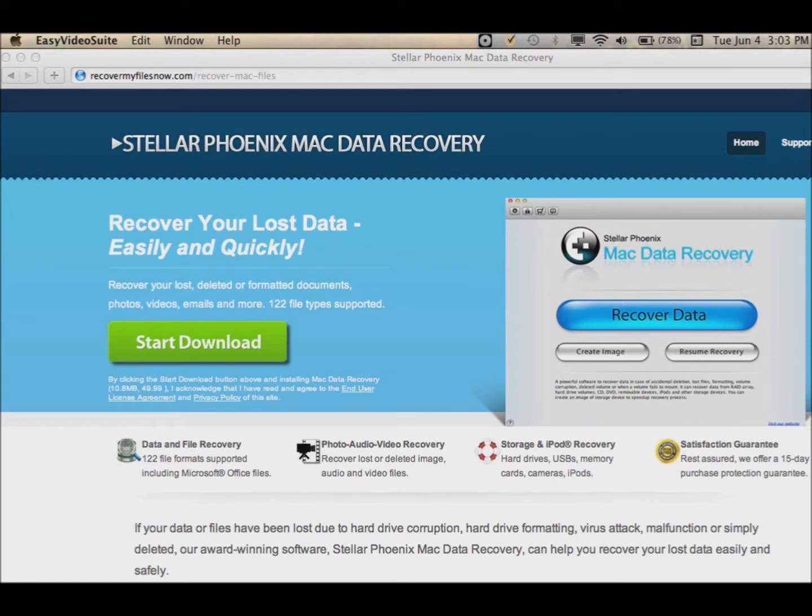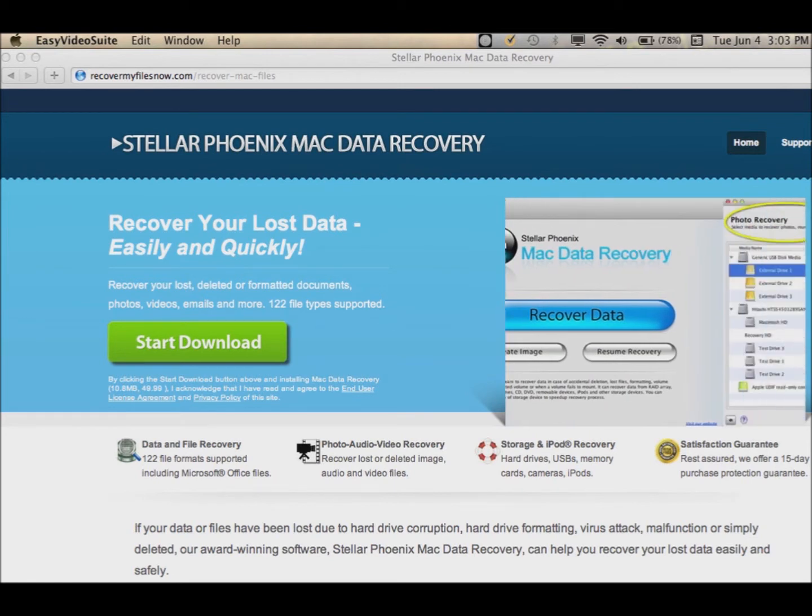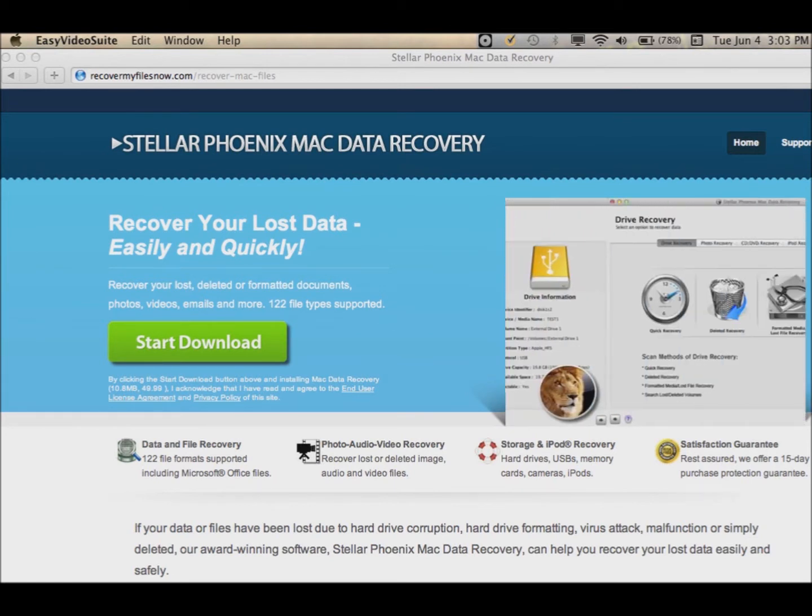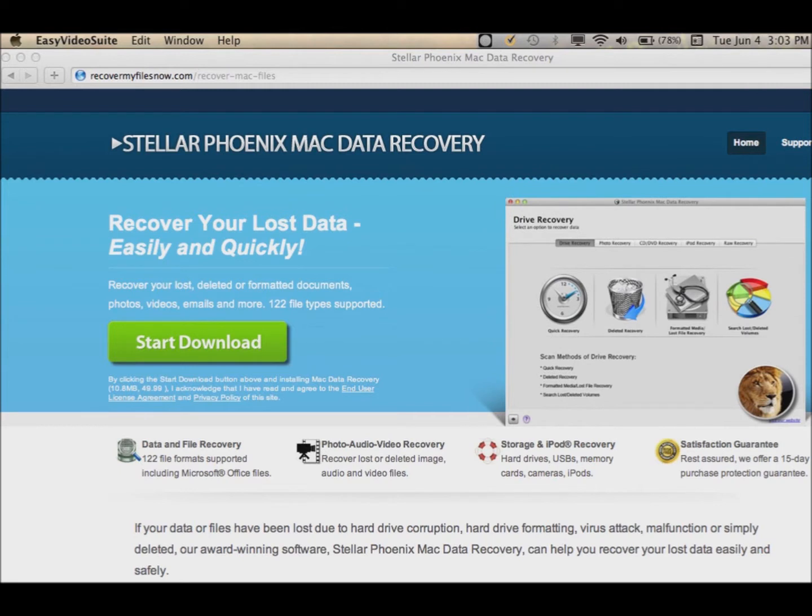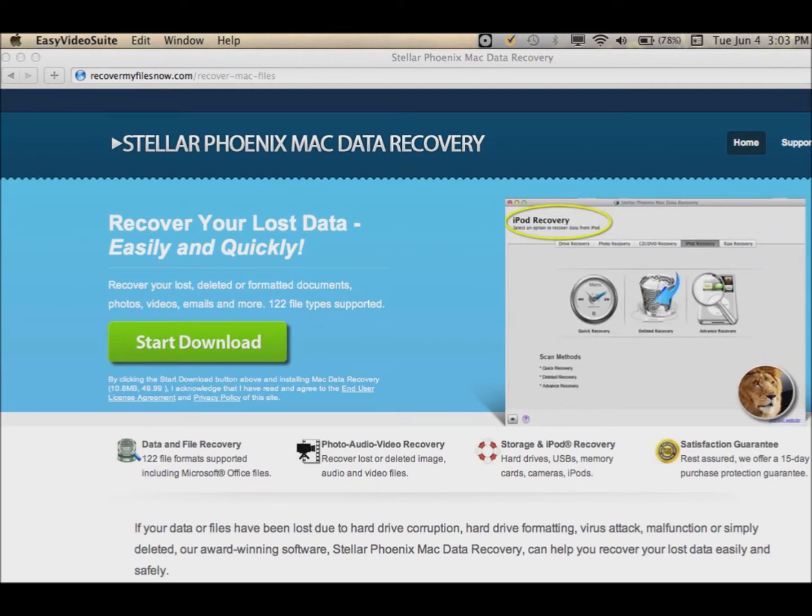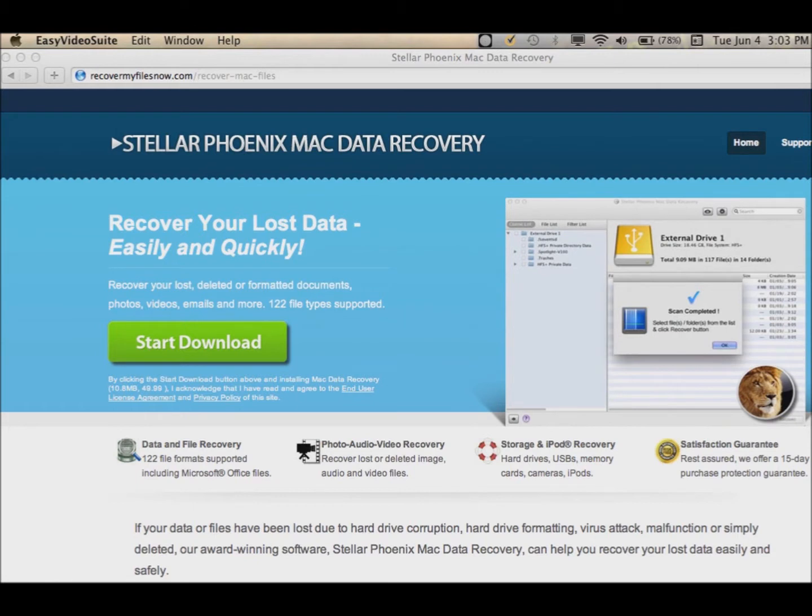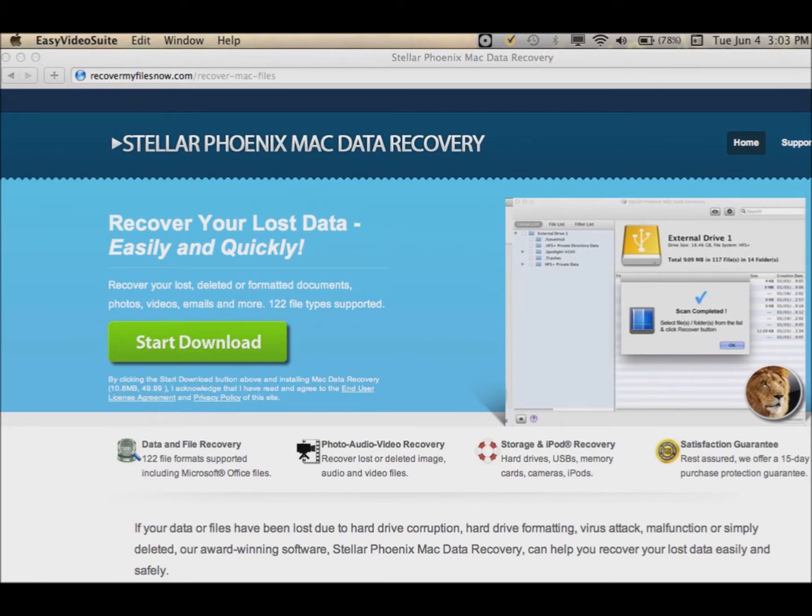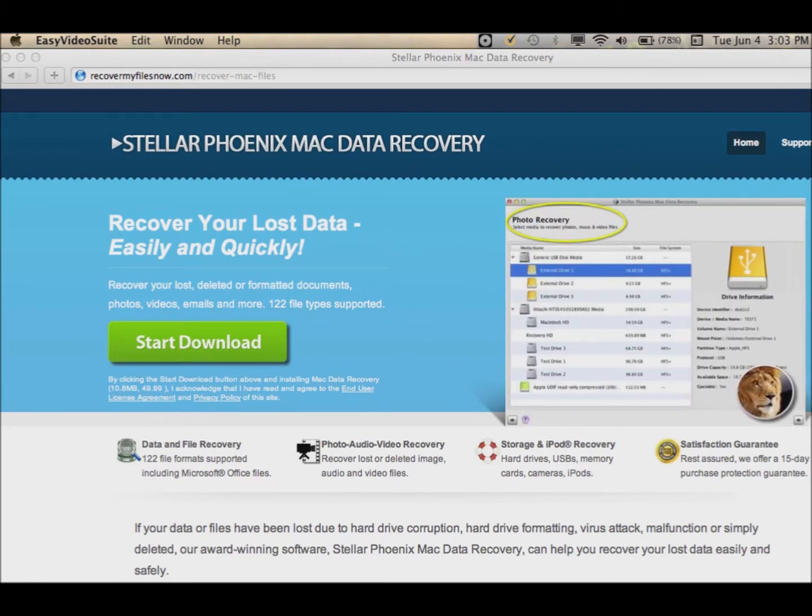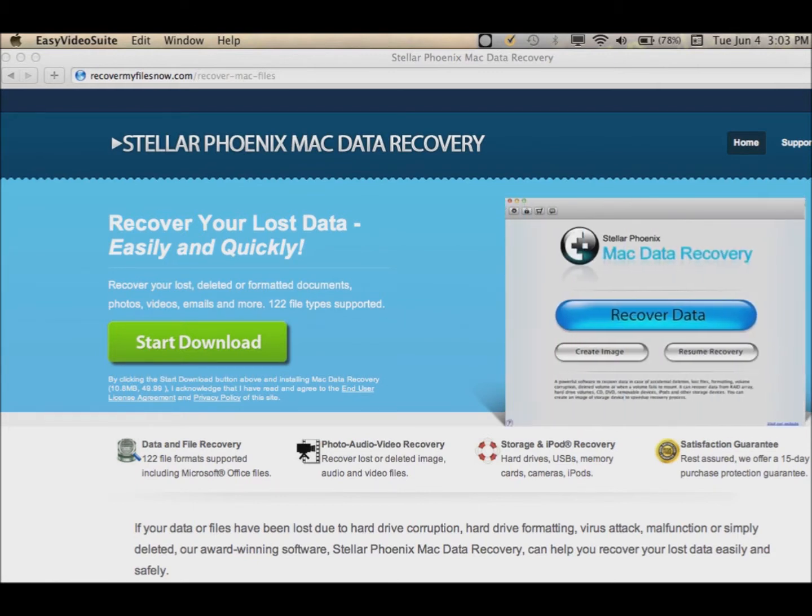I'm going to show you how to recover those files, whether you've deleted them, formatted the drive, or accidentally emptied your trash bin and you're looking for some of those files.